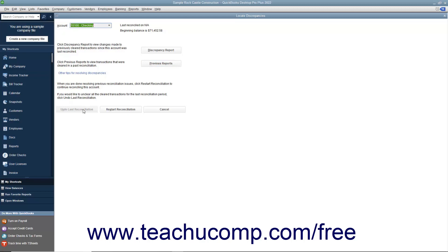Also notice the Undo Last Reconciliation button shown at the bottom of the Locate Discrepancies and Begin Reconciliation windows. If you click this button, it will undo the last account reconciliation for the selected account. This is an extreme move, and doing it will completely unreconcile the last account reconciliation performed on the selected account.